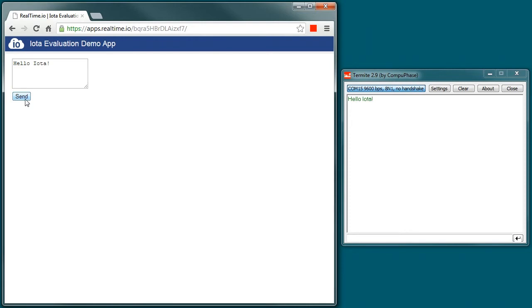I can also go in the reverse direction. What I'm going to do here is send a message into the comm port and you'll see it displayed on the IOTA Demo App.